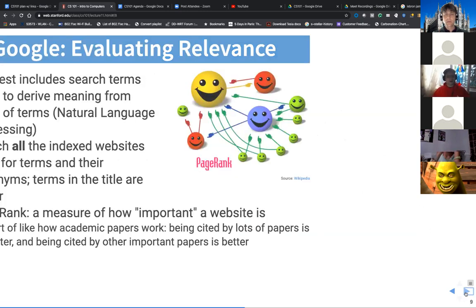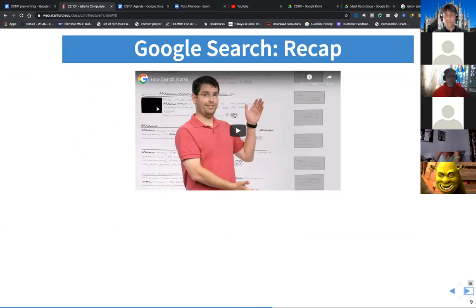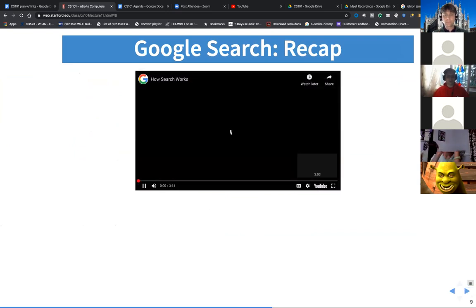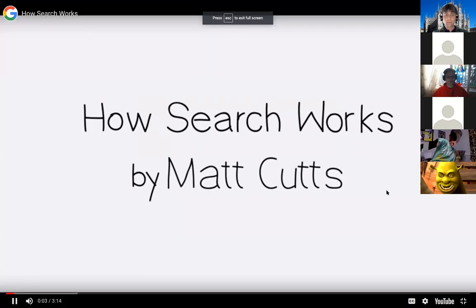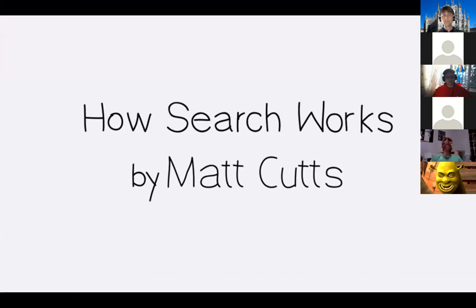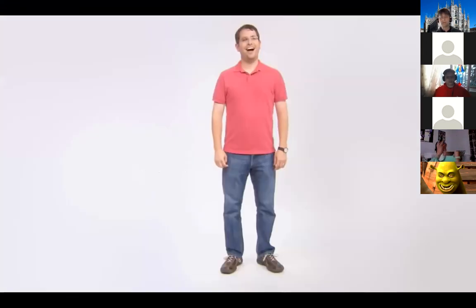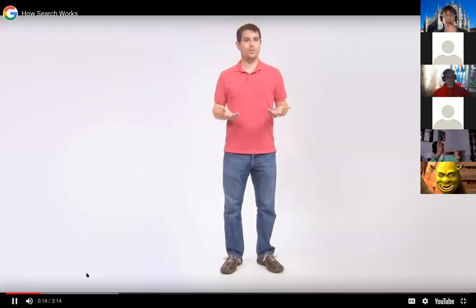Let's watch this short video together — a quick recap of how this works. Can everyone hear this?